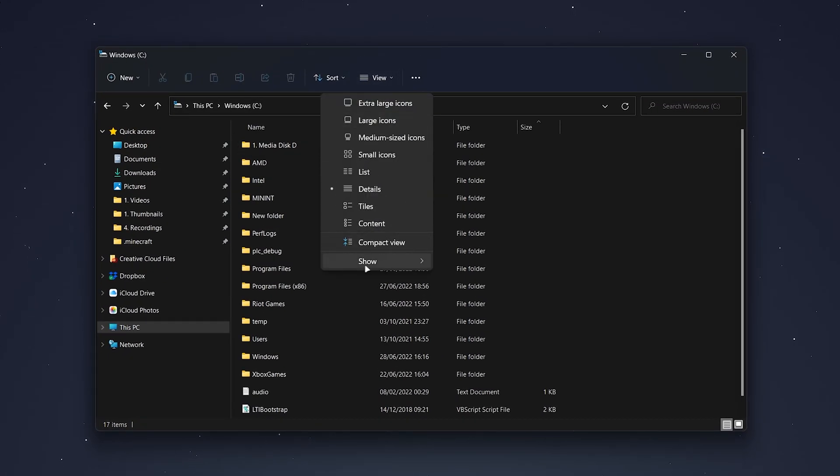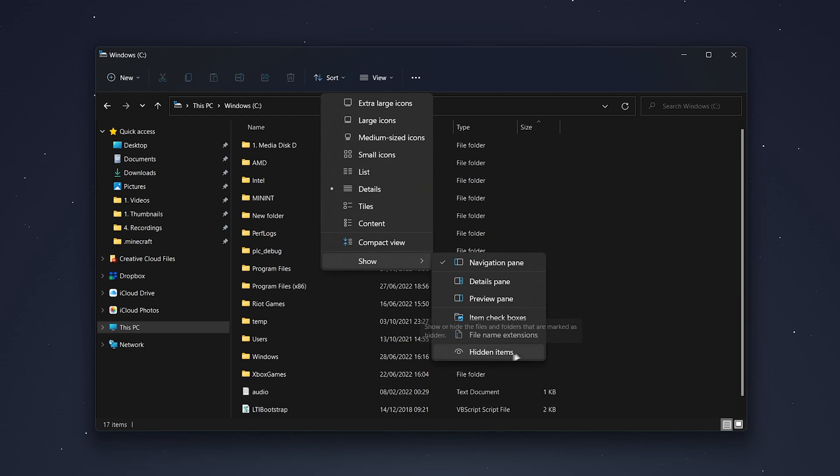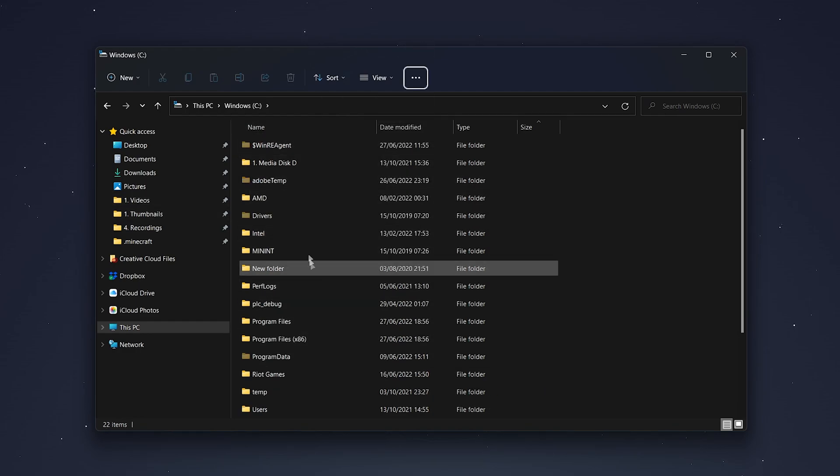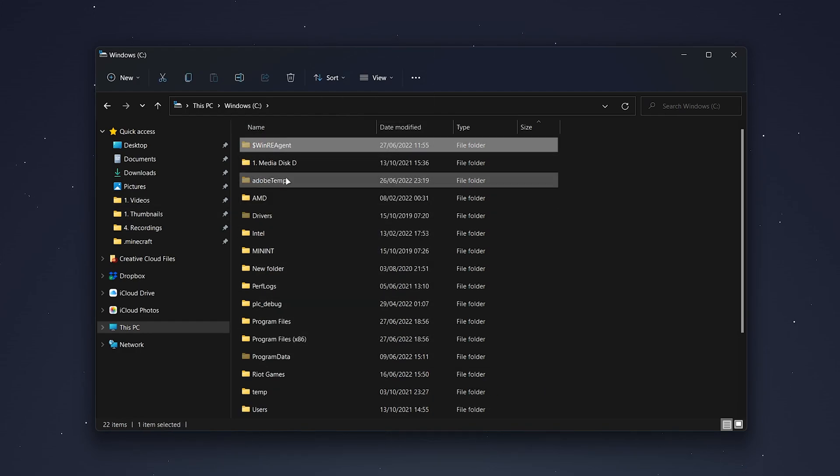Then hover over show and then click on hidden items. This will show you all of the hidden files and folders, and again this will work throughout the whole file explorer.